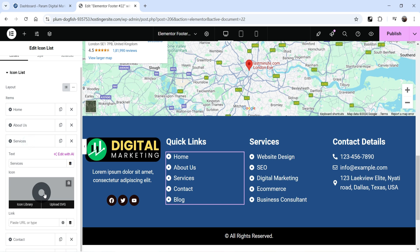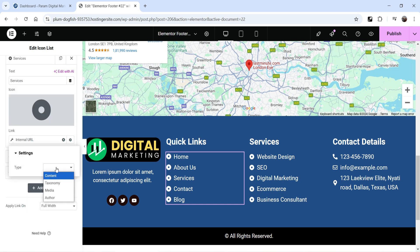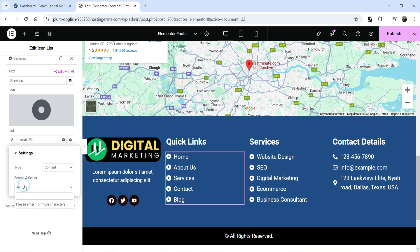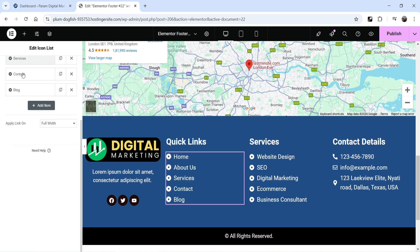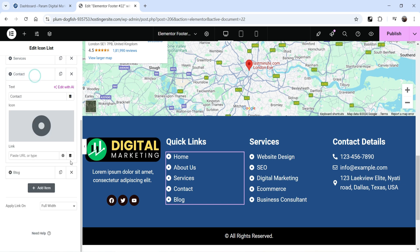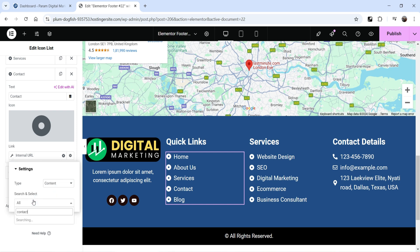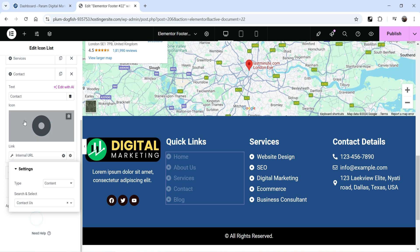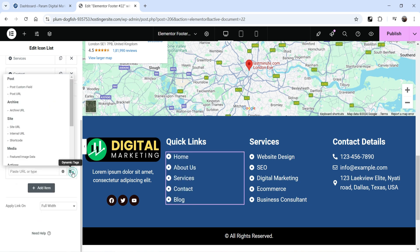For Services, go to dynamic tags, Internal URL, type will be Content, search for Services — we have it named Our Services, so select that. Then go to Contact, dynamic tags, Internal URL, Content, search for Contact — select the Contact page. Then go to Blog — we have already created the blog page as well.